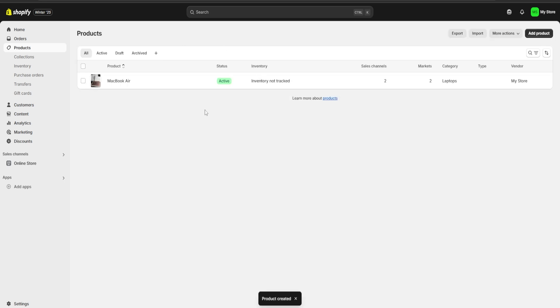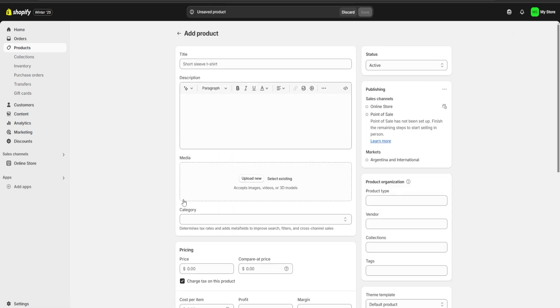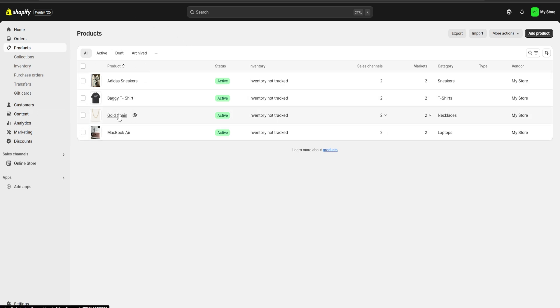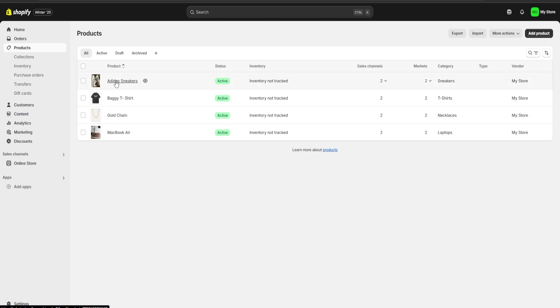As you can see, I have my first product uploaded. I'm going to click on add product again and keep uploading all of the products for my online store. After finishing, I have added a gold chain, a baggy t-shirt, and also some Adidas sneakers.